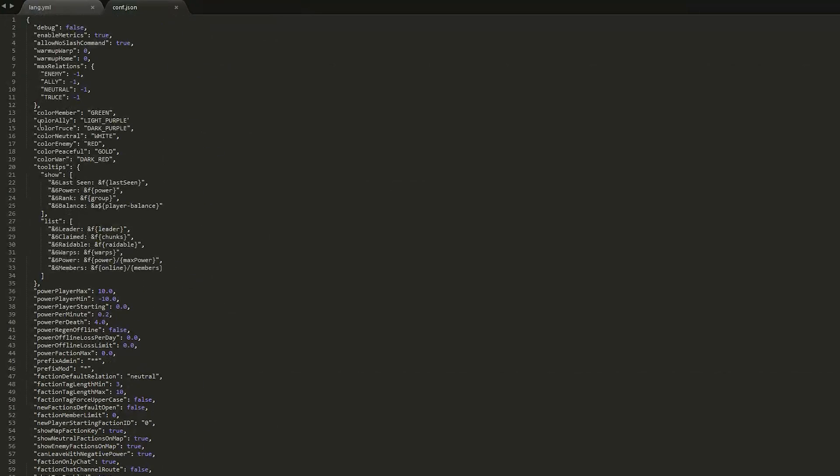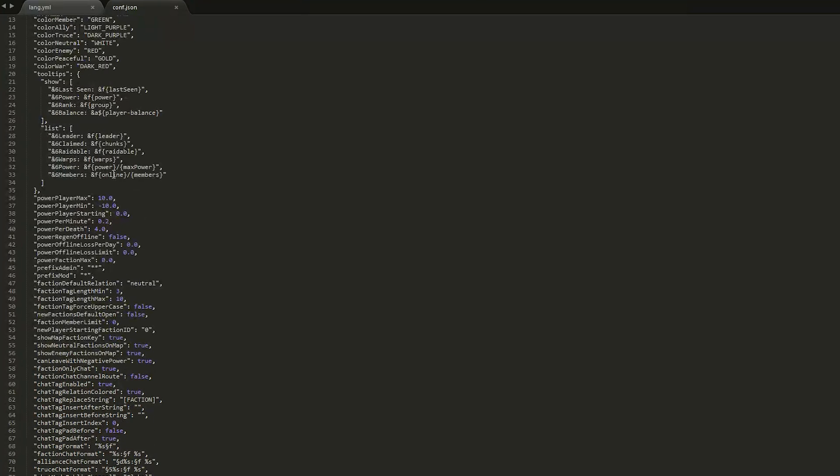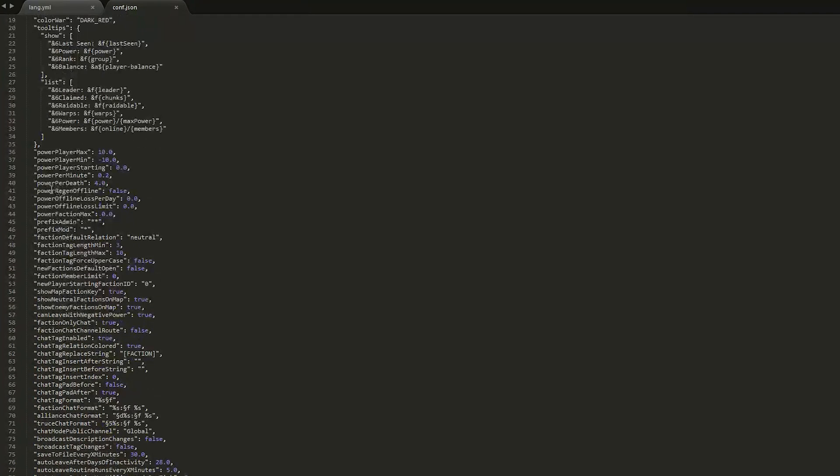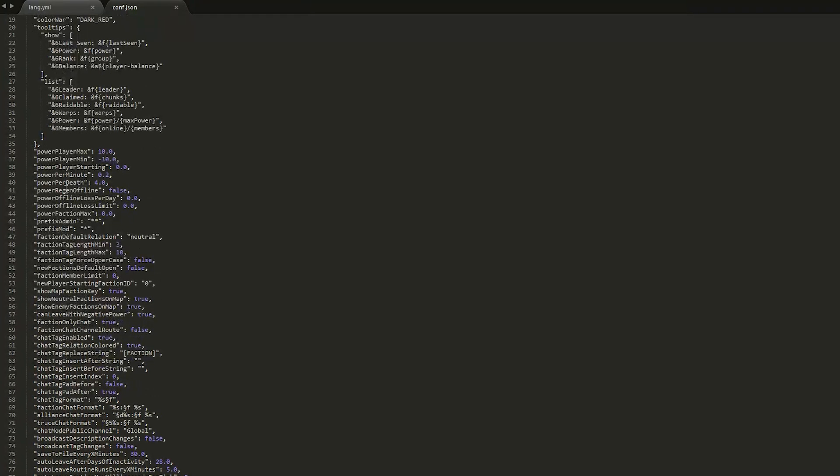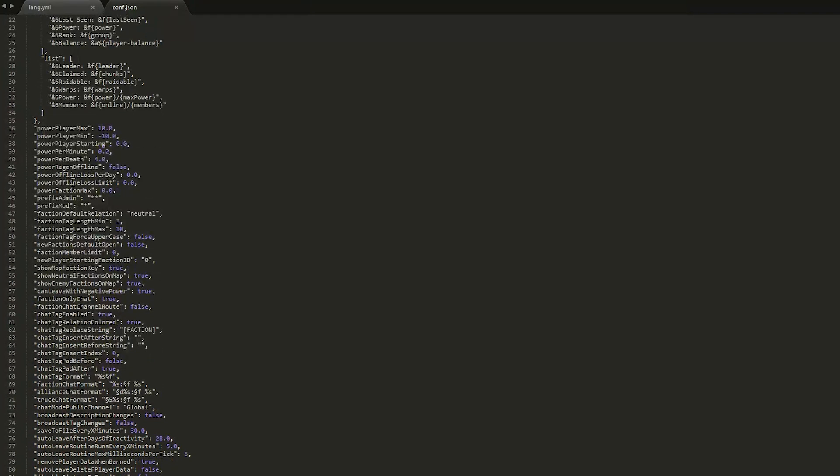You can edit up at the top. You can change the colors for each thing, so neutral is white, members green, and enemy or war is red.